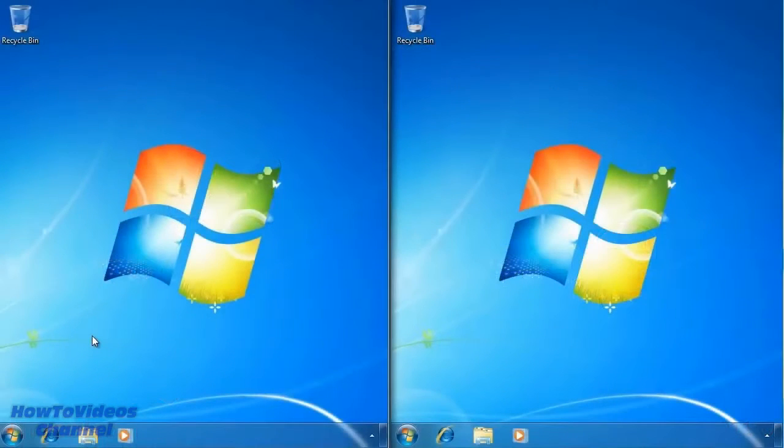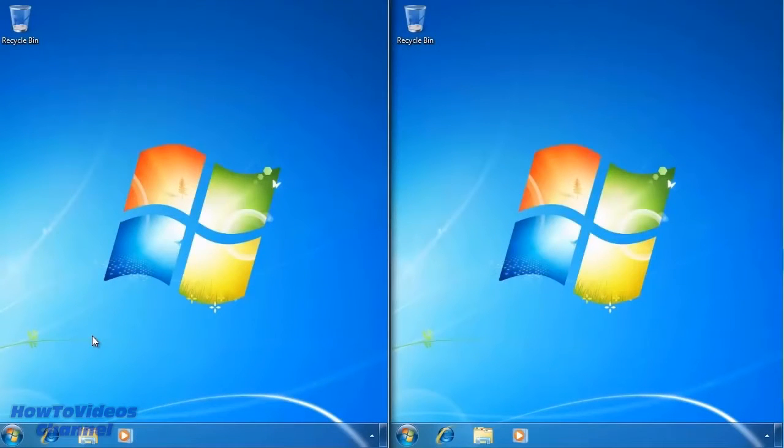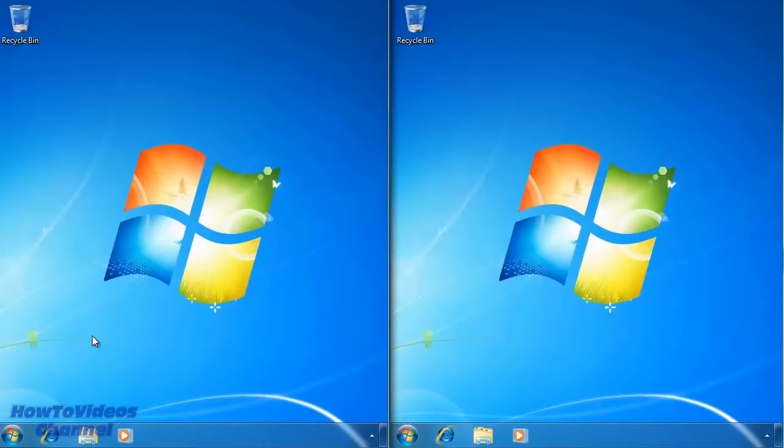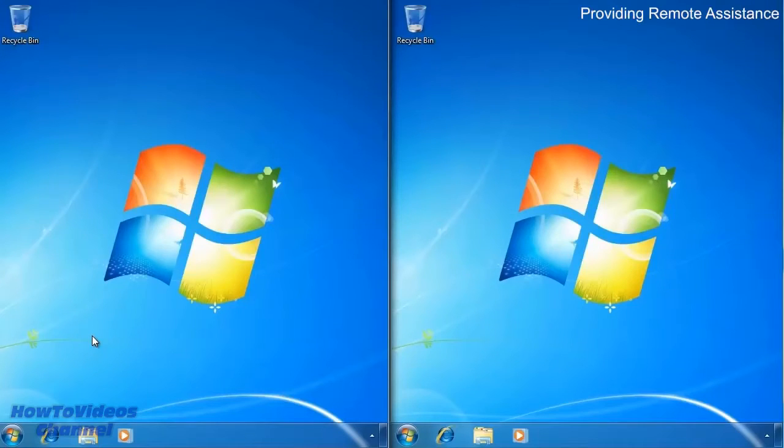To demonstrate, I have two computers running Windows 7 and put them side by side. The computer on the right will provide remote assistance to the computer on the left.